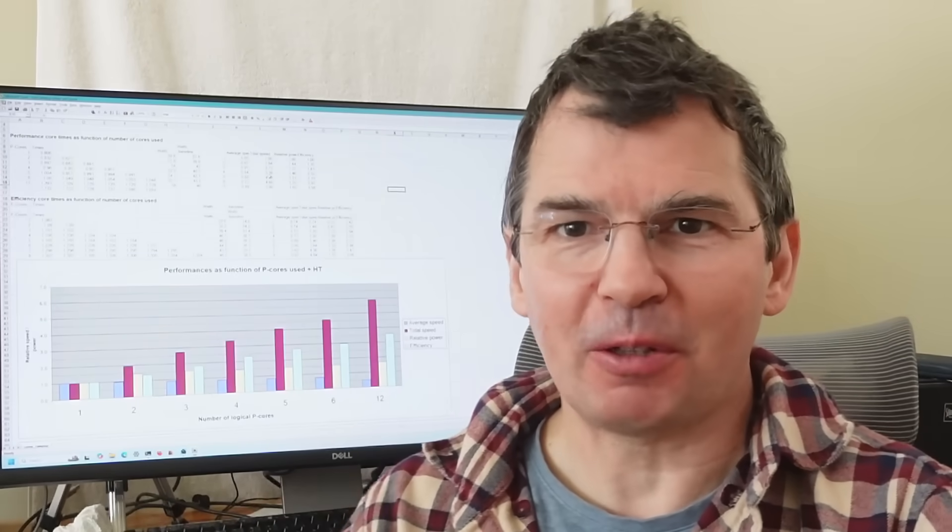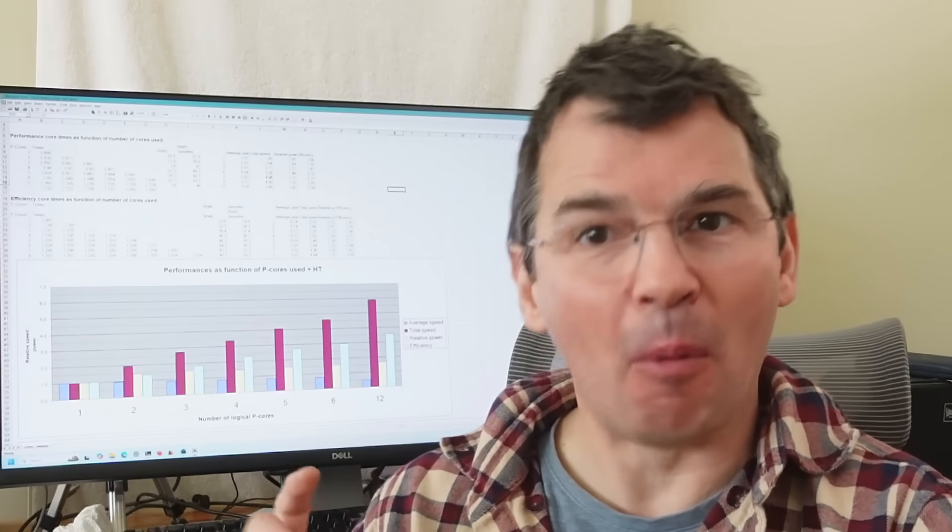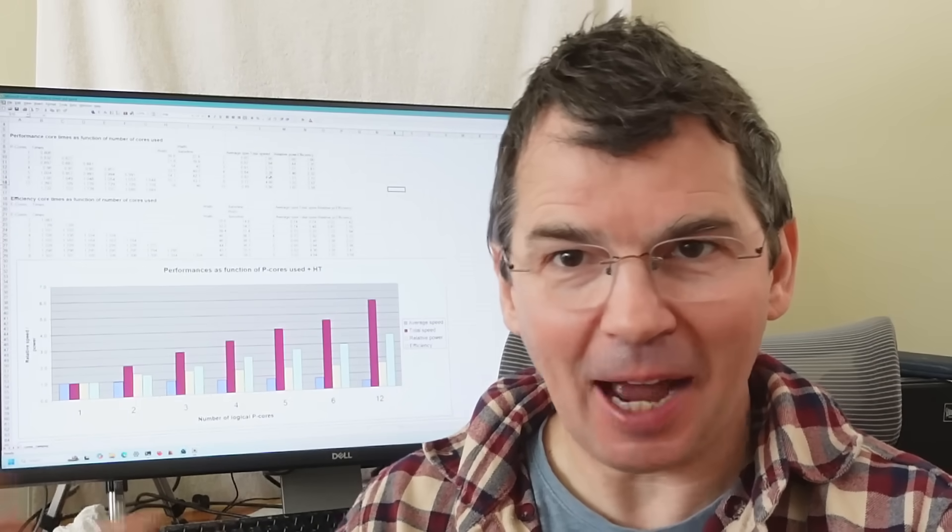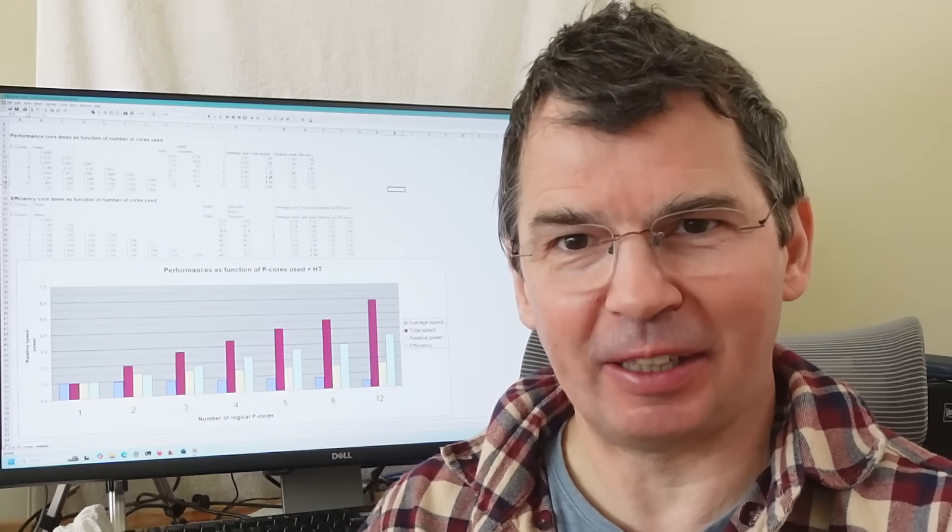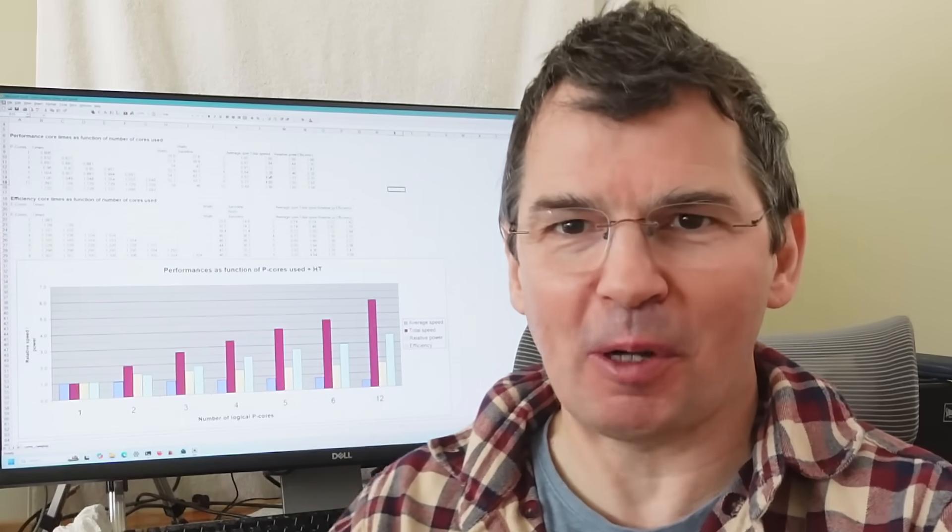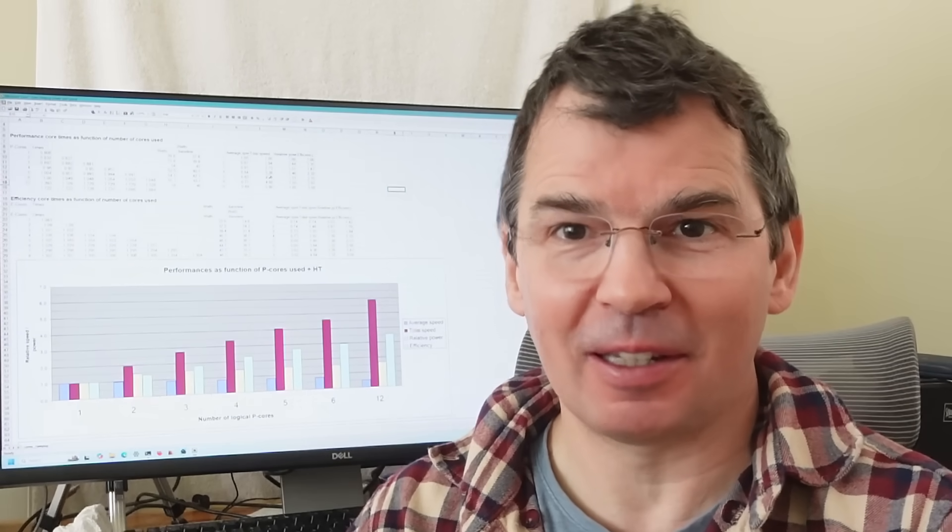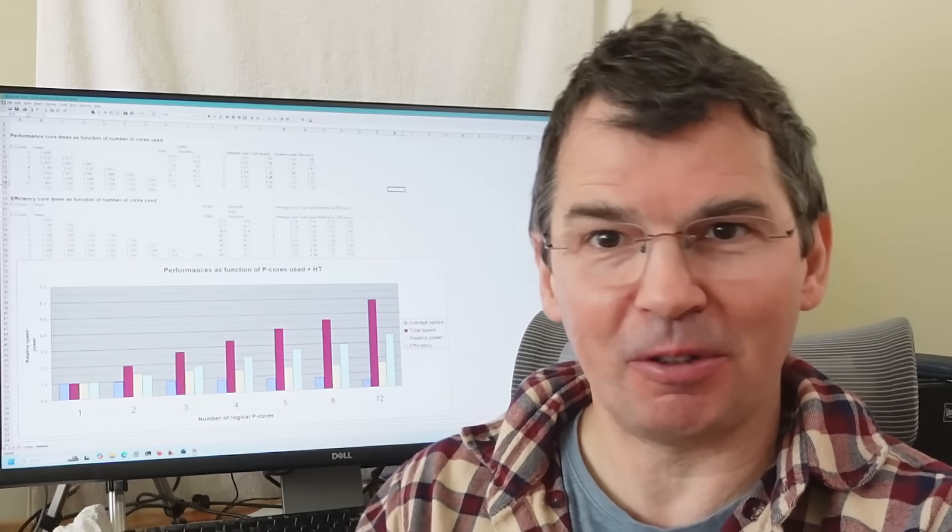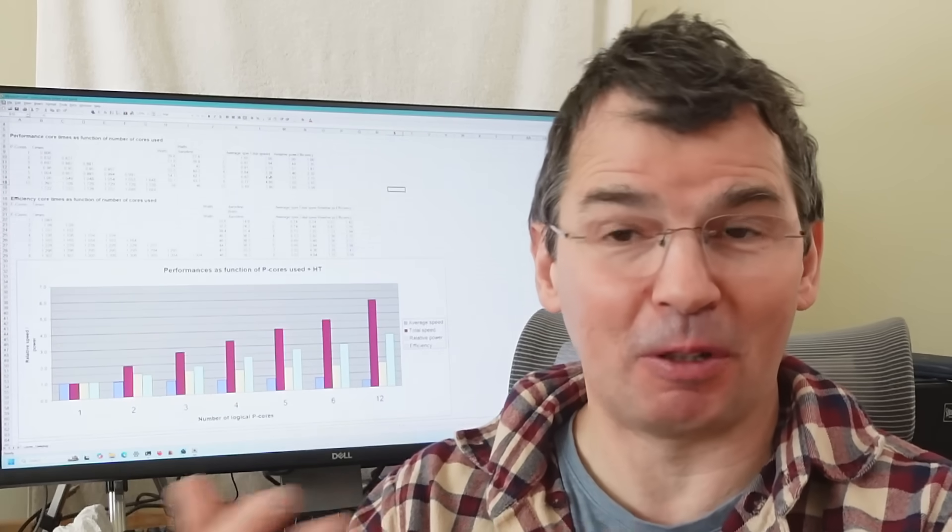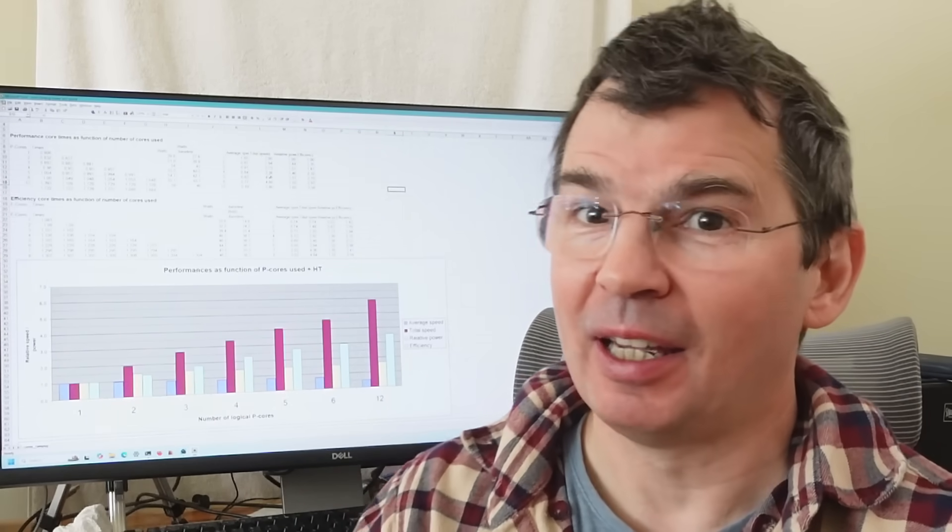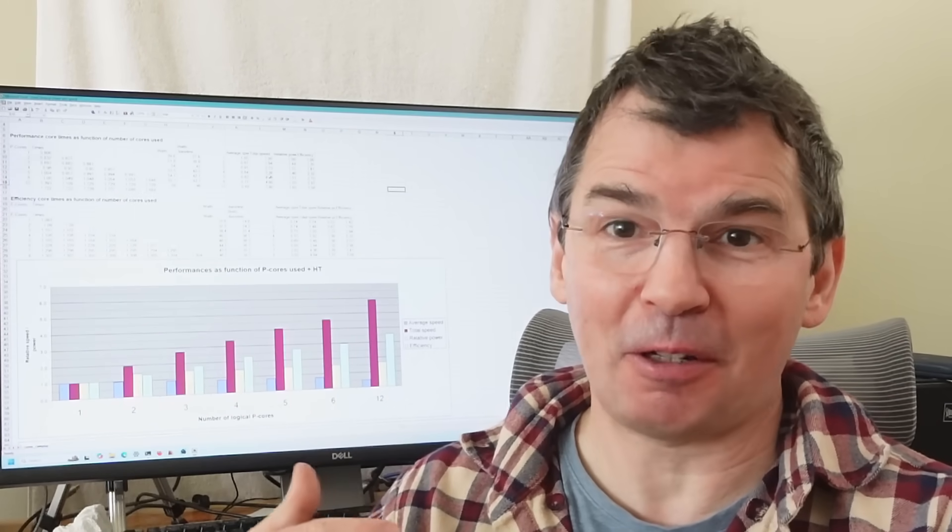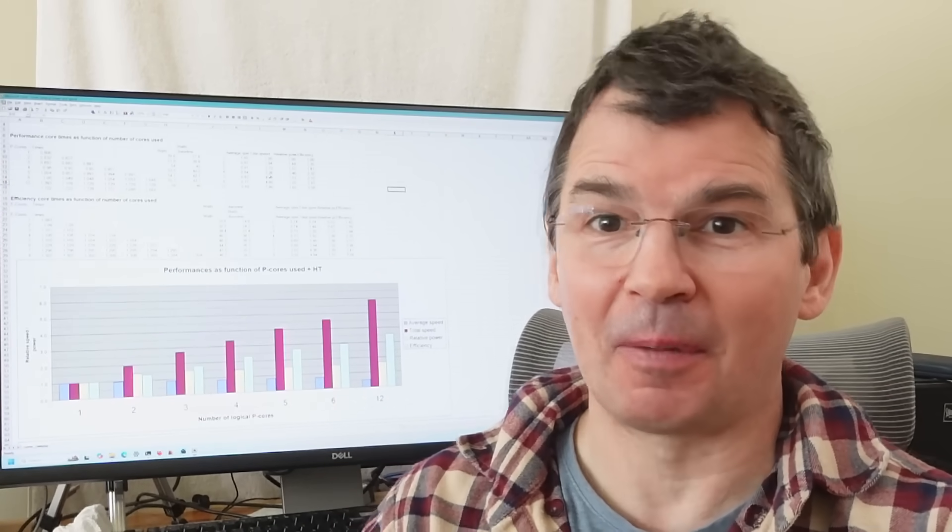Those performance cores can run a lot more efficiently if I run more of them at the same time. They have to run more efficiently in that case because with more of them on the die, just because of power constraints, the chip basically just slows them down which also allows it to reduce the voltage and that gets a lot more efficiency while only sacrificing some amount of performance.